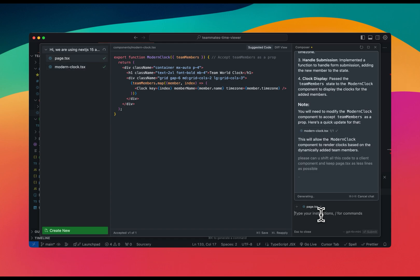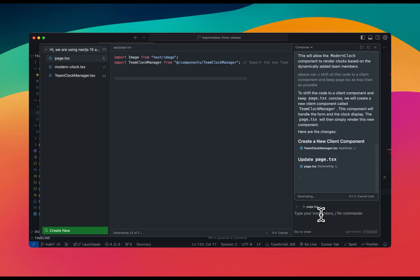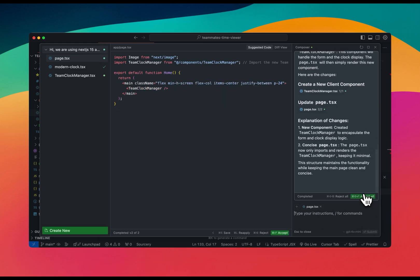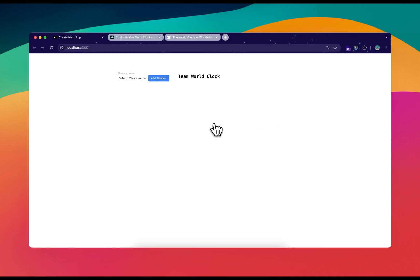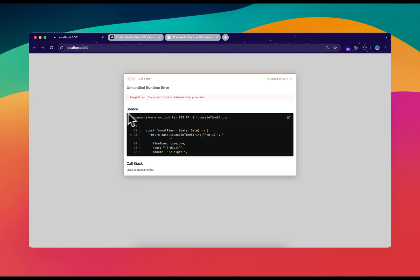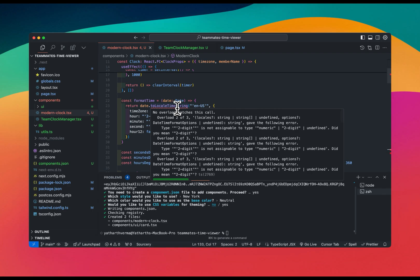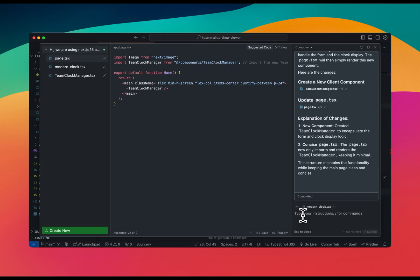Cursor creates a new client component called TeamClockManager.tsx with all the logic moved there. I accept all the changes and go to the browser. The input field is there but it doesn't look great — that's expected since I'm using GPT-4o mini. I try adding my name but get an error: 'Incorrect locale information provided' — the timezone function isn't working.